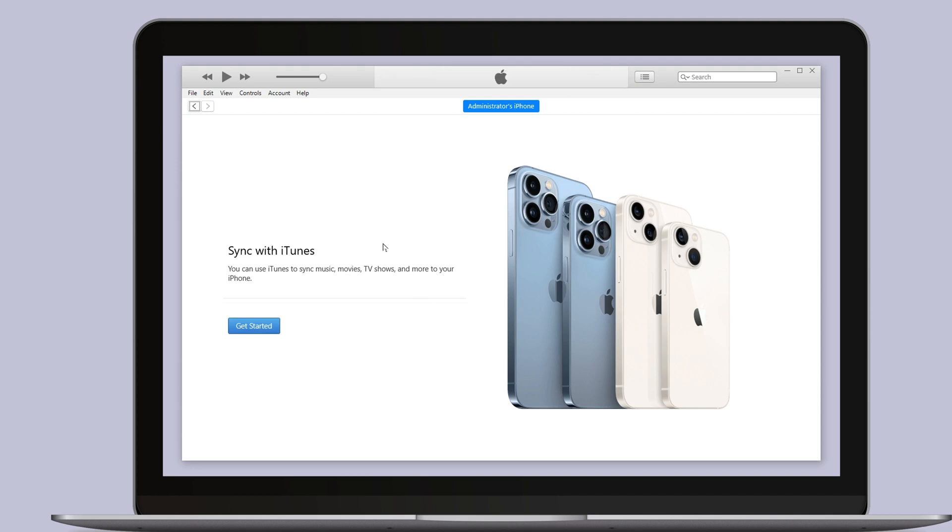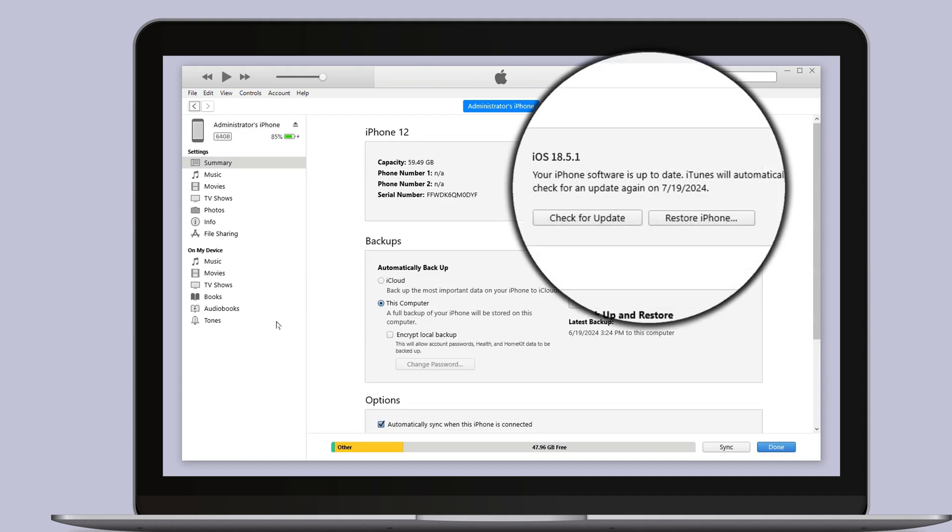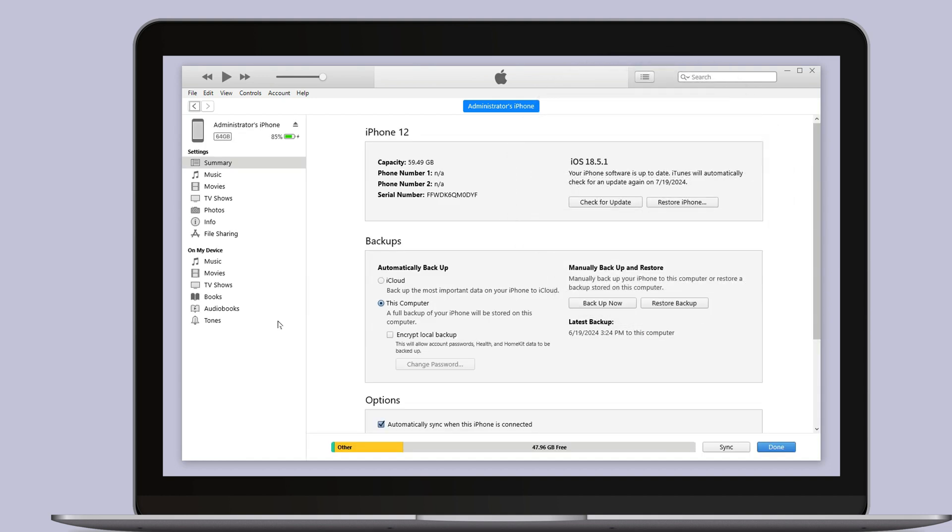If you backed up your data with iOS 26 and now your phone is back to iOS 18.51, some modifications are necessary.